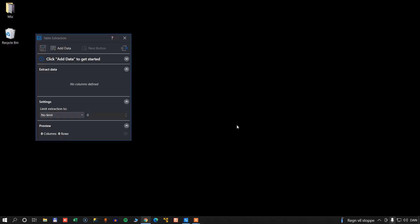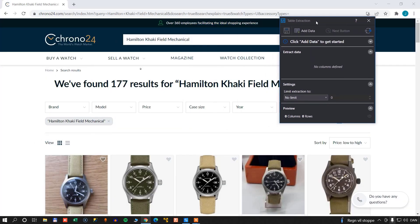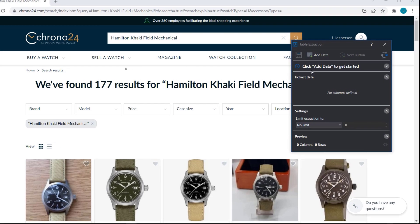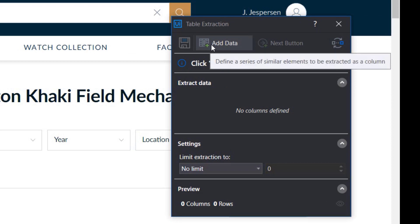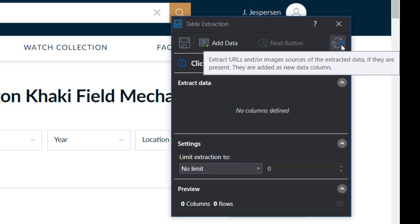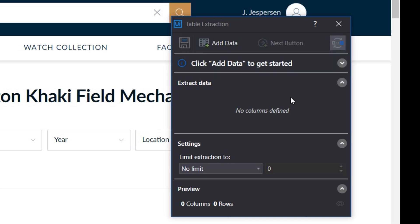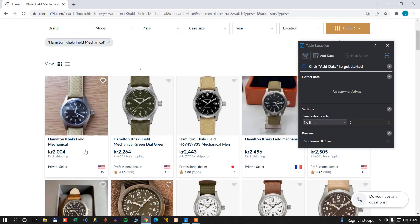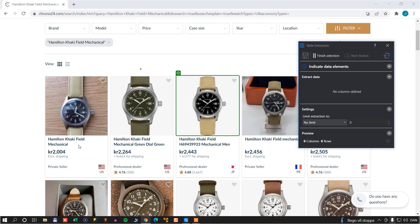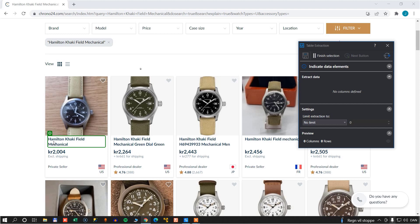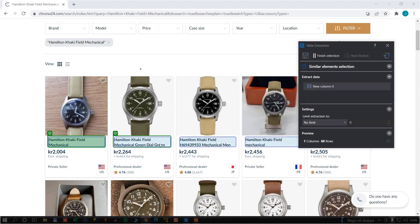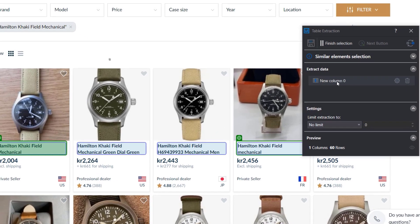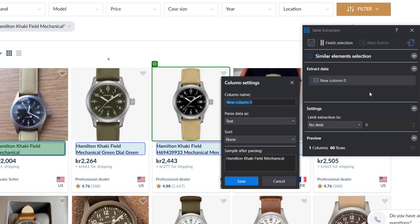If I click Table Extraction, it's going to ask me to point to that data in a browser. I'll reopen my browser, and now this little dialog box has changed quite a bit. First of all, we need to click the Add Data button up here to get started. Also up here, we have the option for each data field we add to extract the URL. So we'll scroll down a little so we can see our elements, click Add Data, and click the first element we want to extract — the name of the watch. Once I do that, it's going to try to find that same field in all of the other watches, and it did it quite well. Now we just change this column name to Model and click Save.